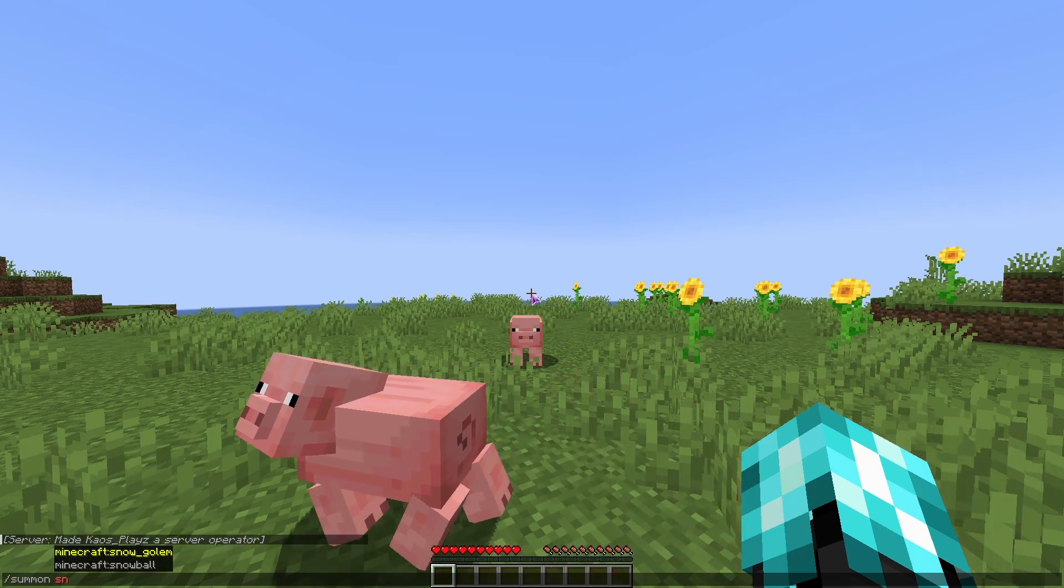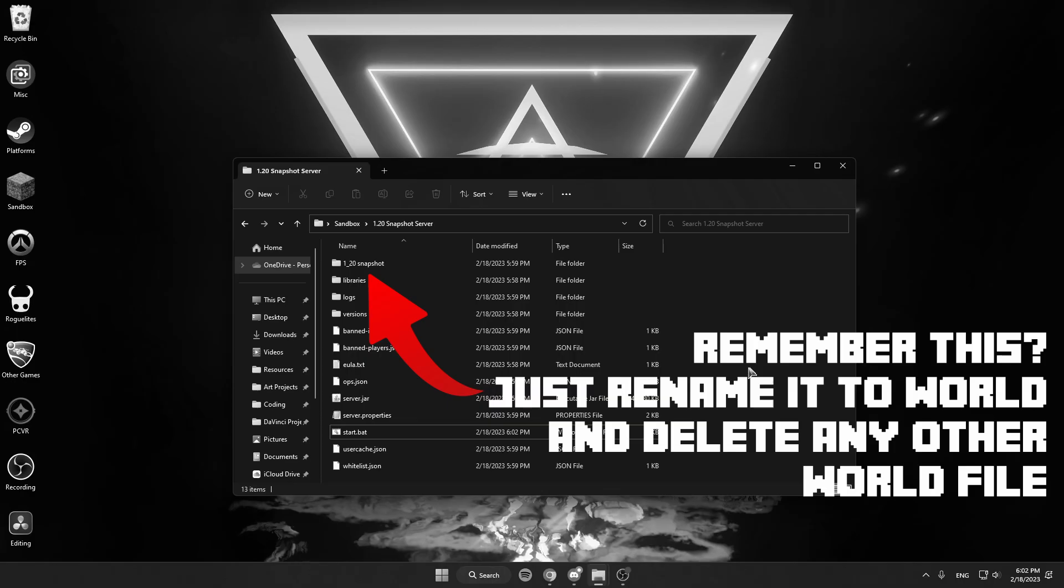And now if I did summon sniff, okay, not sure how that happened. We need to delete world and rename the 1.20 Snapshot one to world. I could have sworn I did that but I guess we didn't. So that was what went wrong. Now.